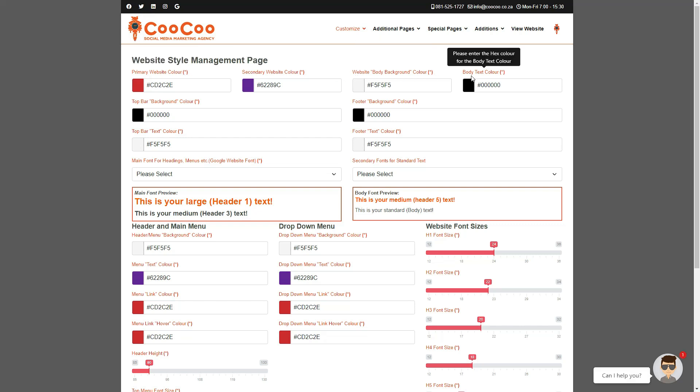On the website style management page, you are able to change quite a few more options than you did when you initially set up your website. So let's go through the various options from the top.